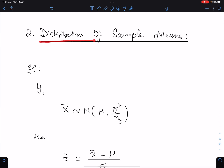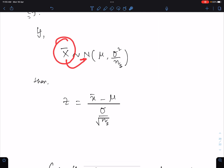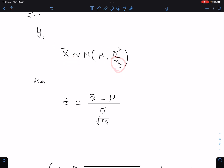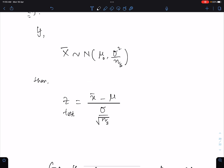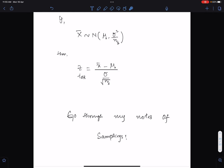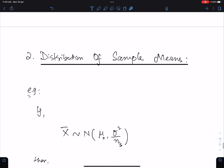Number two type of question: distribution of sample means. If X-bar is Normal with mean mu and variance sigma squared over n (sample size), the formula for Z test is: Z = (X-bar − mu_0) / (sigma / sqrt(n)). You should review the notes on sampling, which are available on the math website, to be good at this topic.